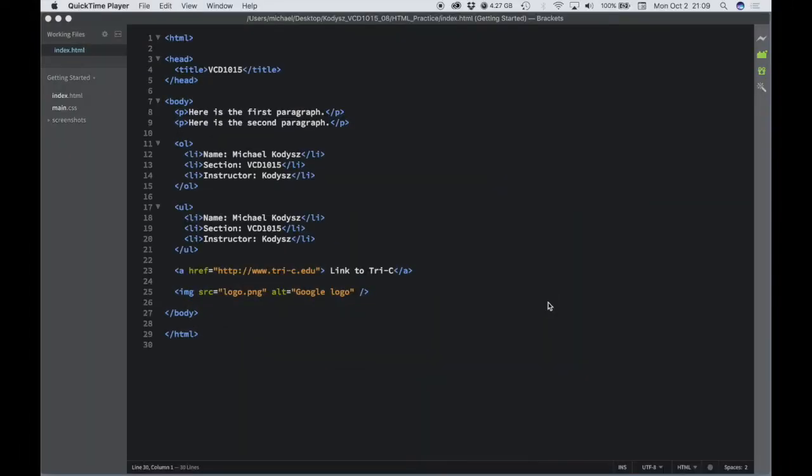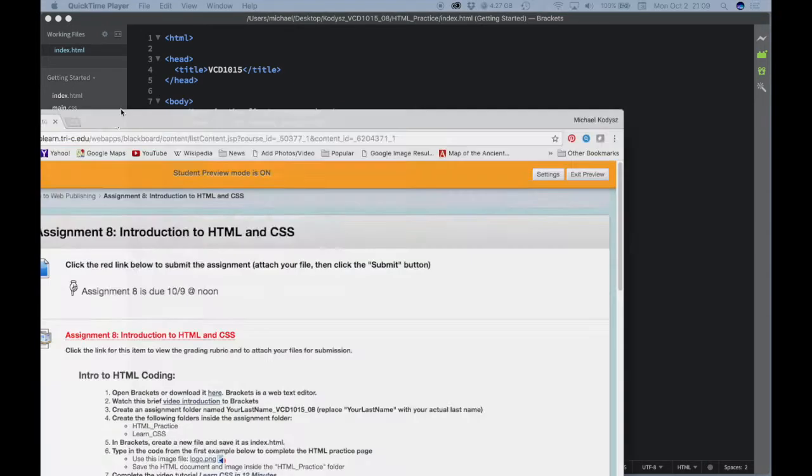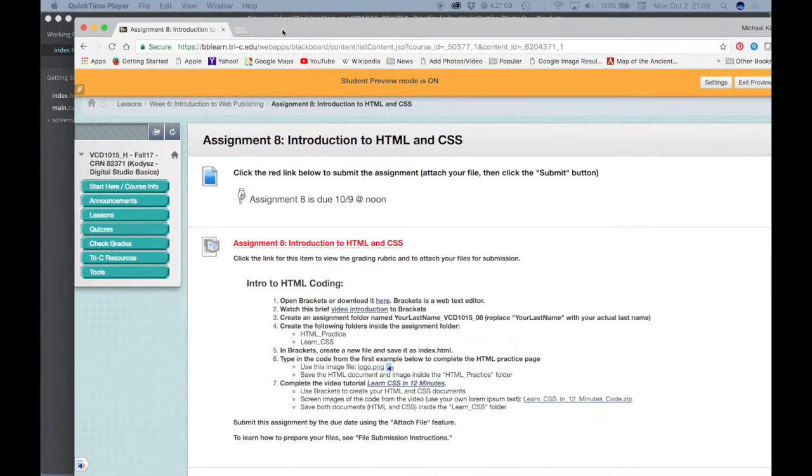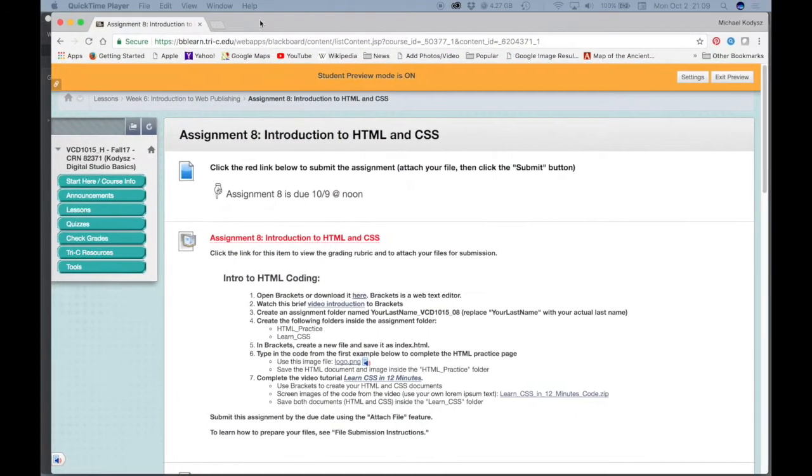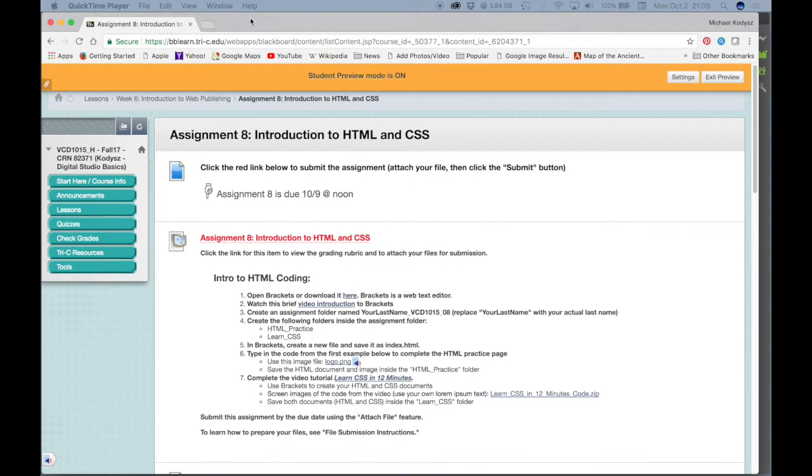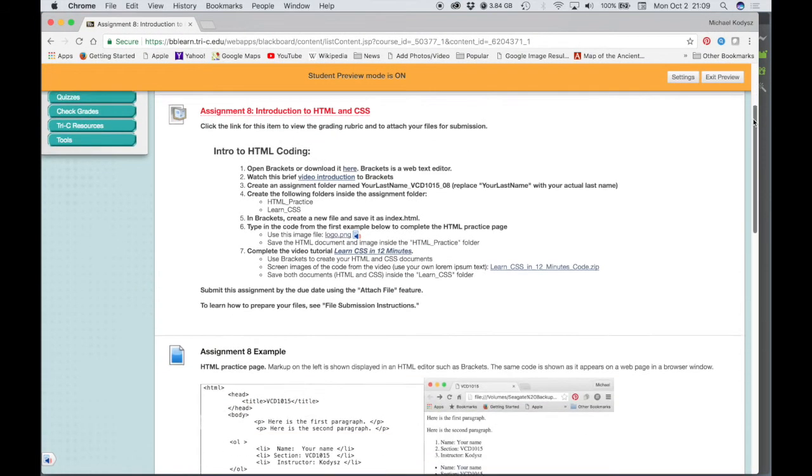Part of Assignment 8, which is our HTML practice page, let's go back into Blackboard so we can see what the next part of the assignment is.